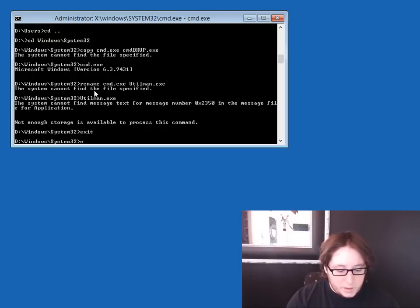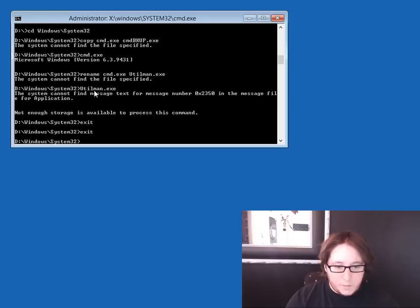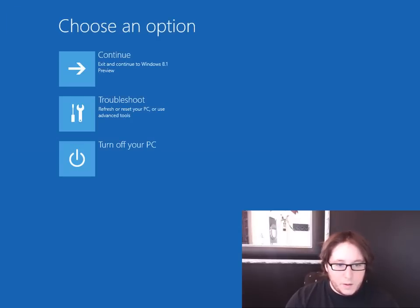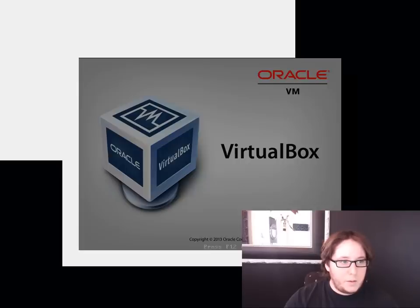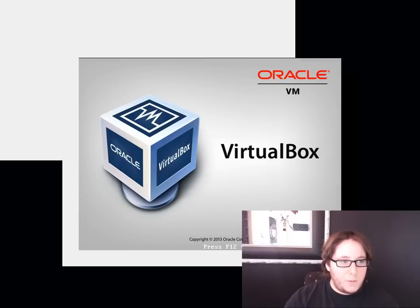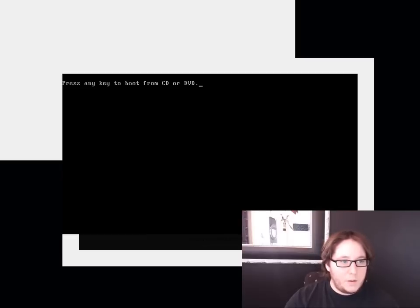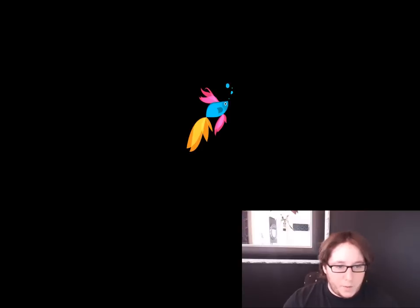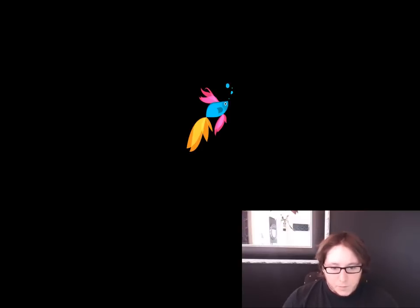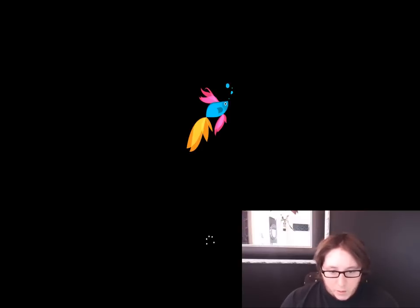So we're going to go ahead and continue and exit to Windows 8. Remove your USB drive or stick rather. So I'll go ahead and remove my virtual one. And now it'll load up Windows for us.